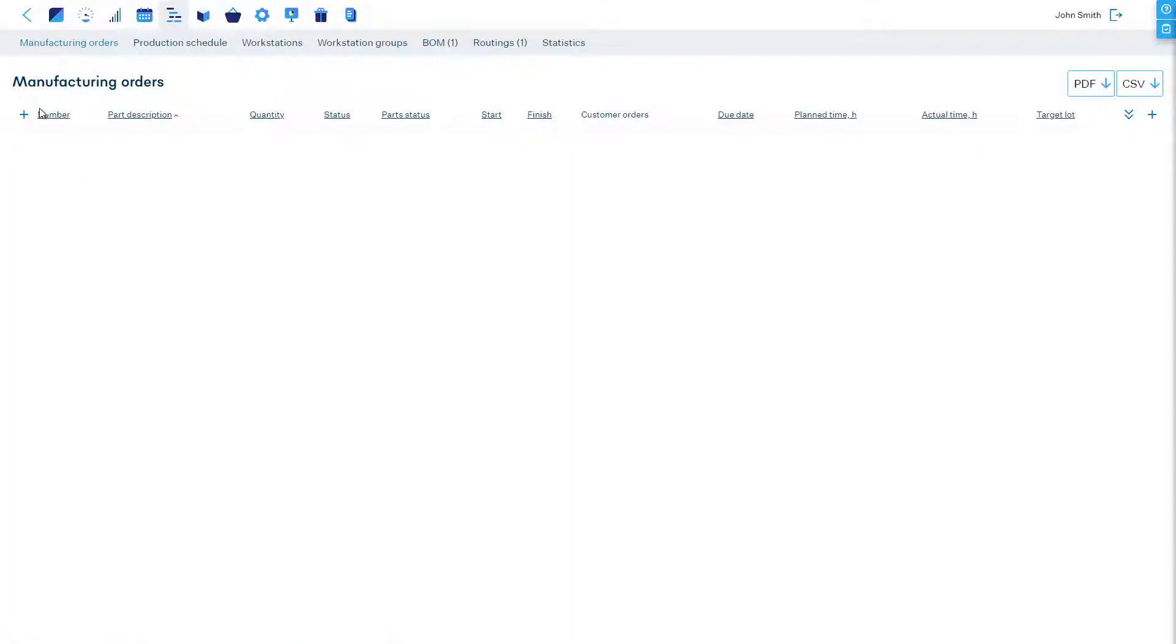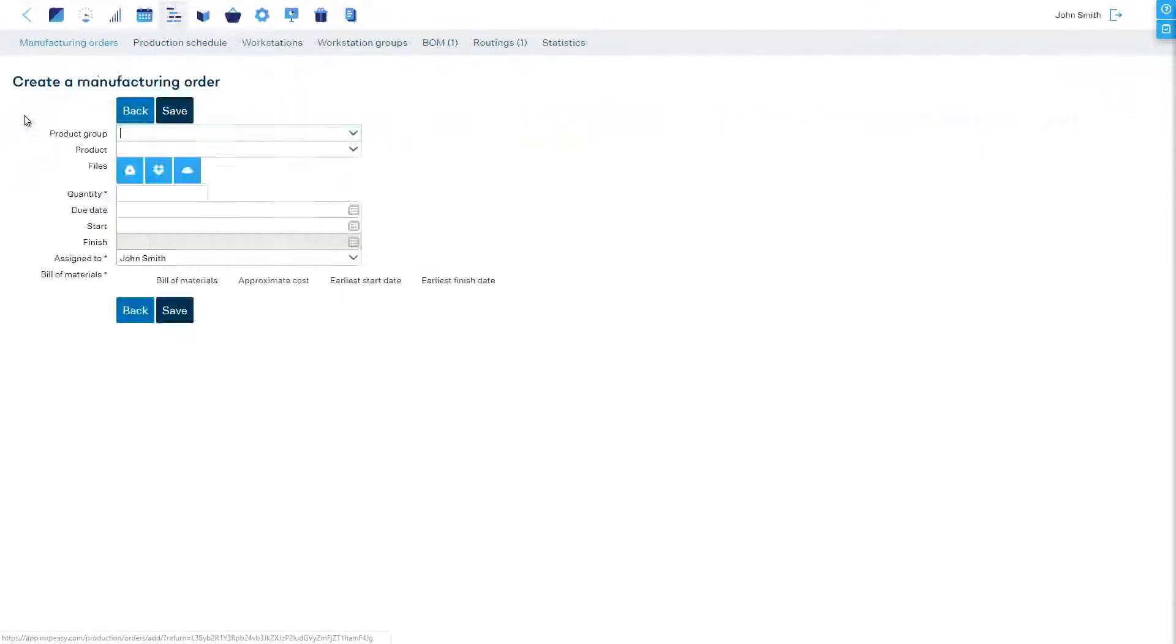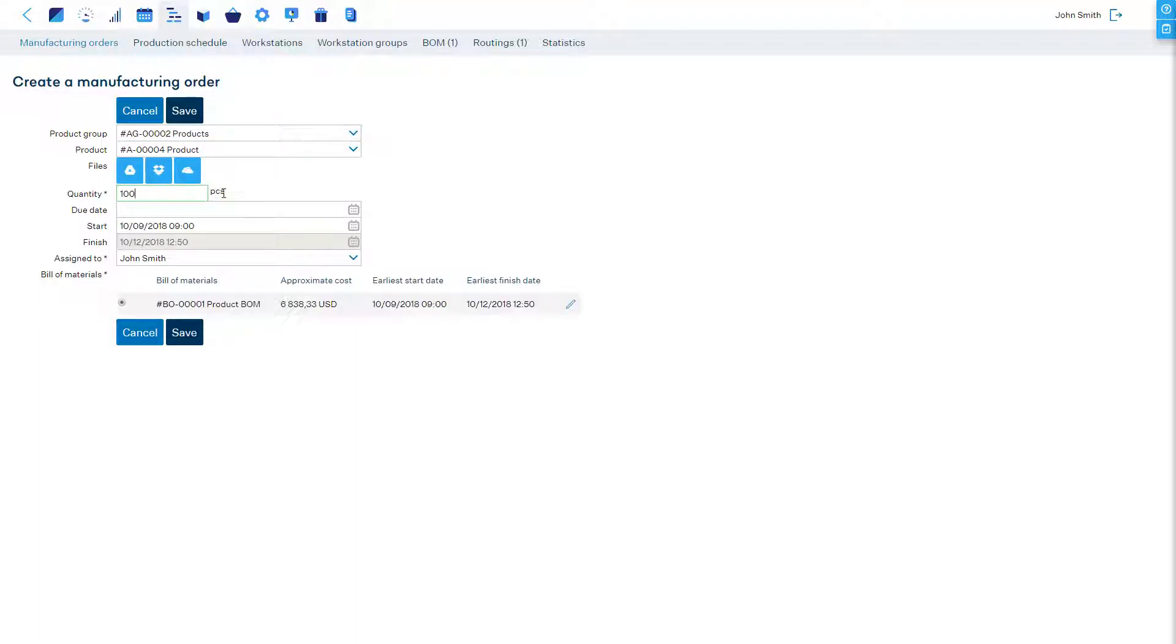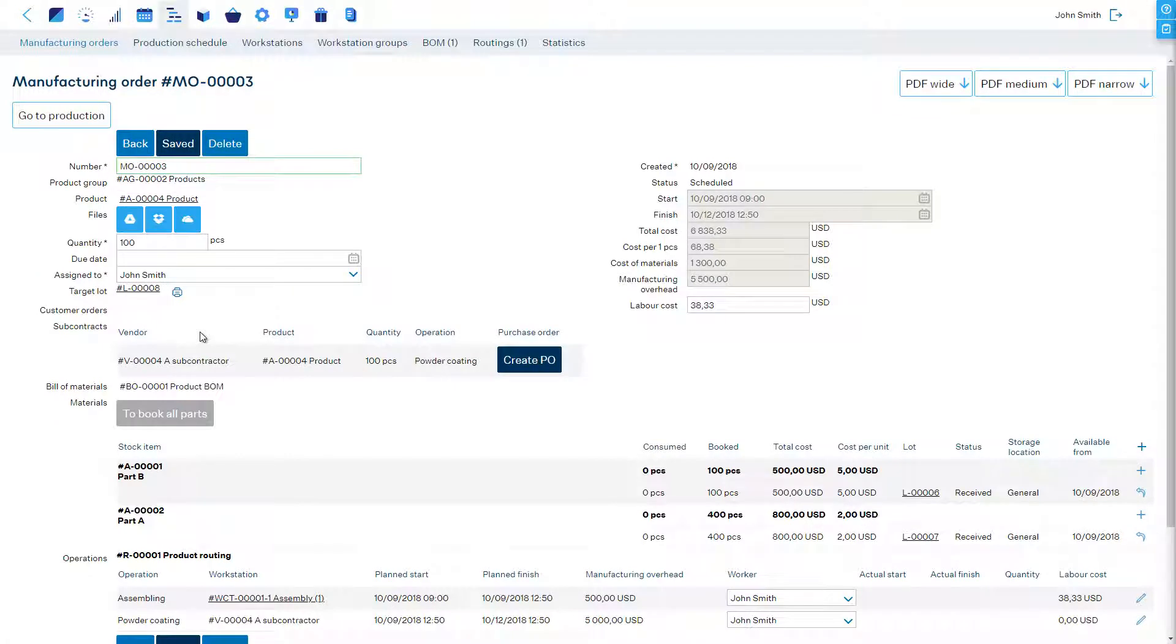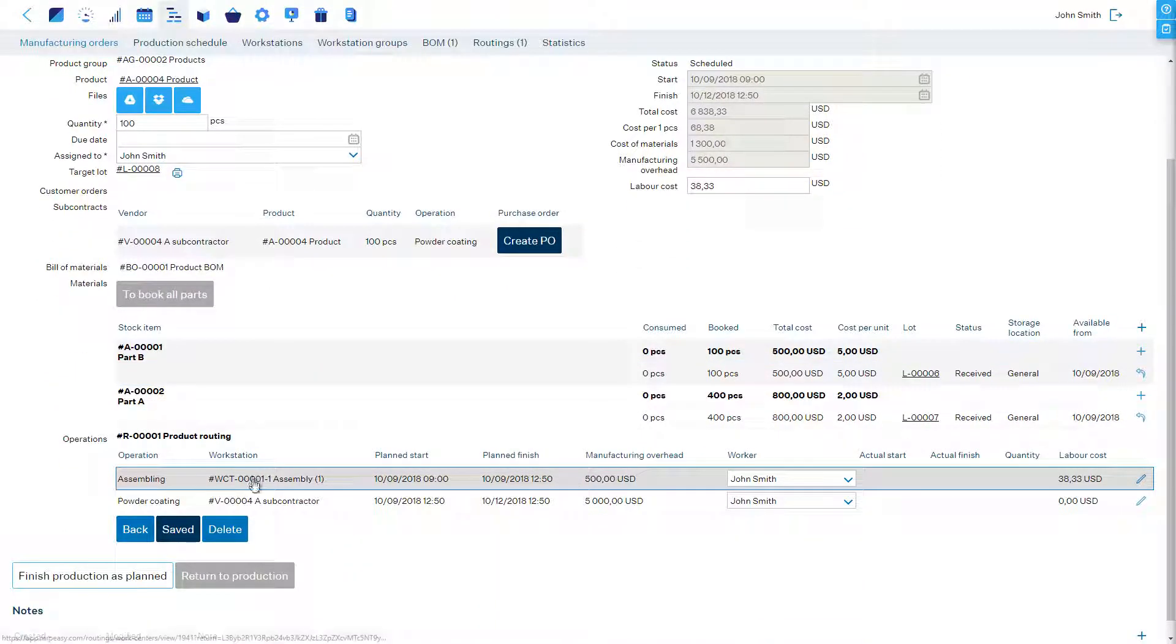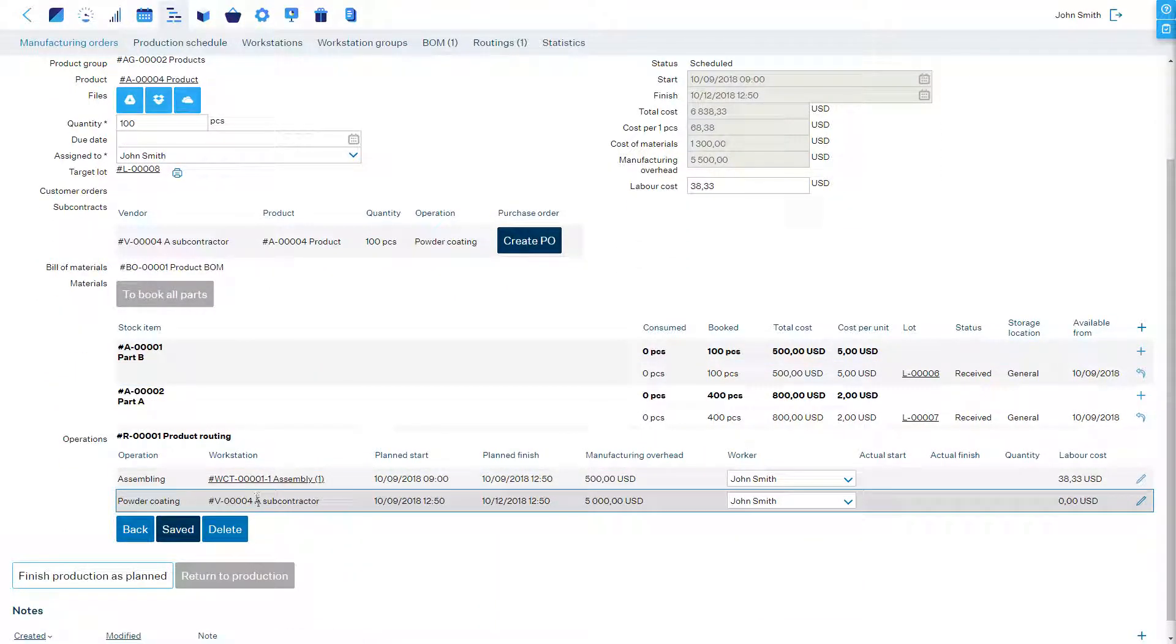Let's schedule a production run for our product which has a subcontracted operation. Once it's saved we see that the subcontracted operation is scheduled together with other operations that we perform ourselves.